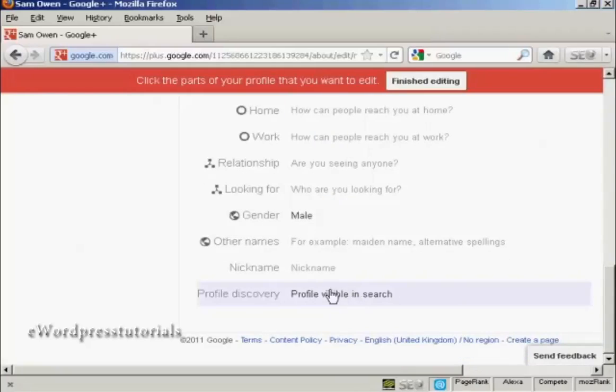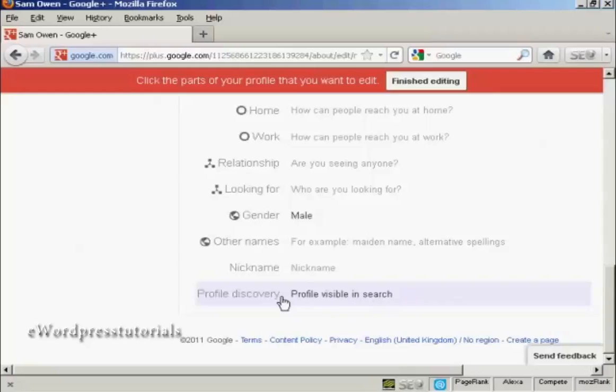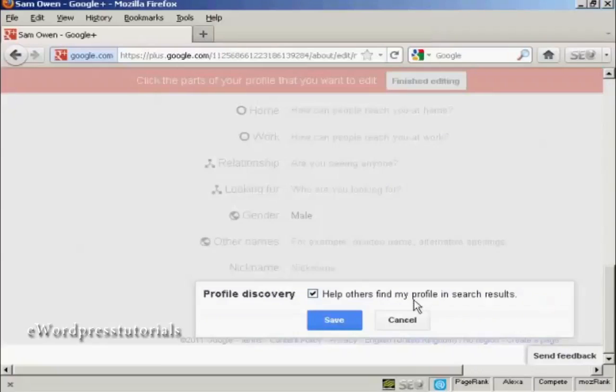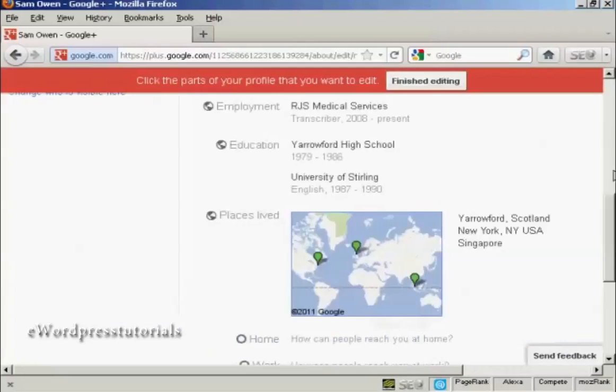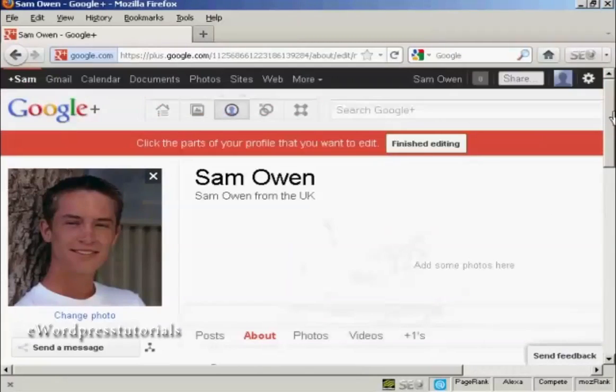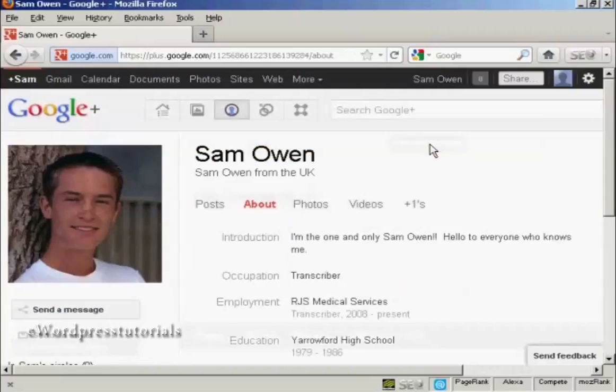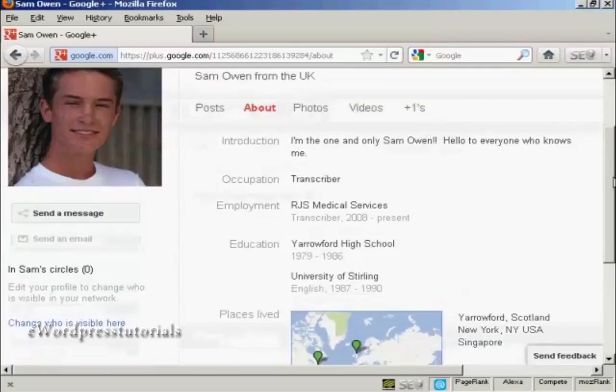And you can have the profile discovery, again, it says profile visible in the search, so when people try and search for you on Google Plus, they'll get your profile. But if you want, you can uncheck that. That's done. So I'm going to say finished editing.